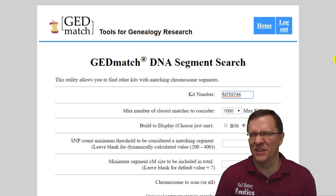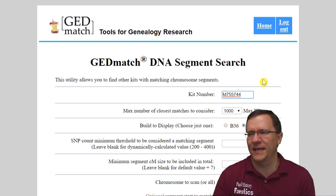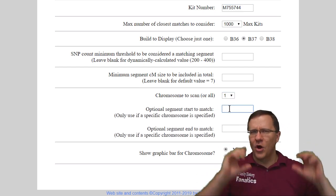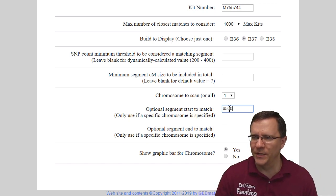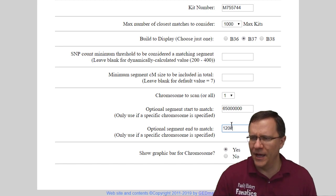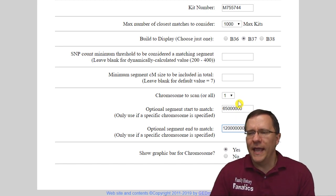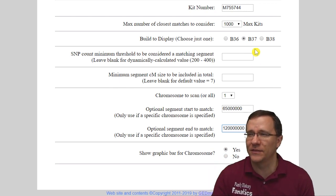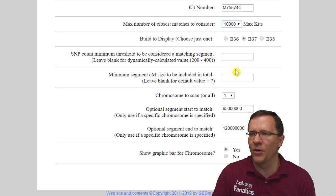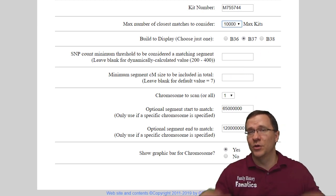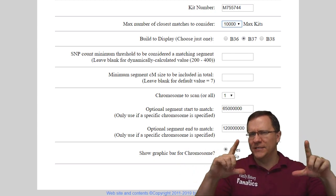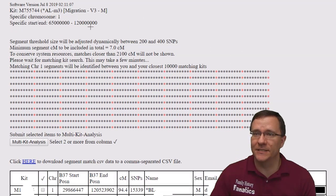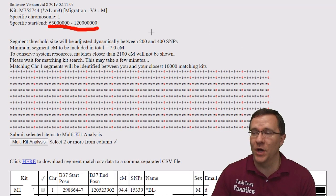That gives us our big segment list, but what if we want to narrow it down to something really specific? Let's say I've already identified a triangulation group on chromosome one between 65 million and 120 million. I can look for matches that just overlap that segment. Since I'm looking at just this one segment, I might want to increase the overall matches from 1,000 to 10,000. So it's going to look at my 10,000 closest matches to see who matches in chromosome one between 65 million and 120 million.